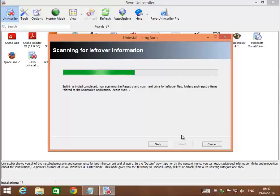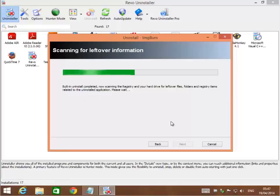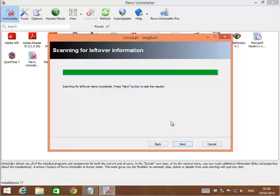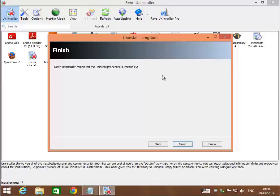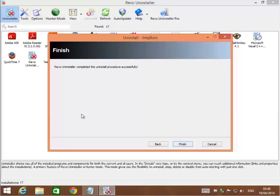When I hit next, it'll search for any leftover files, folders, registry items, anything related to this application that may have been left behind. So it's actually a true uninstall of the application. It didn't find anything because ImageBurn has a pretty good clean uninstaller. But normally you would see a list of leftover files. You would hit select all, next, and it would delete those.